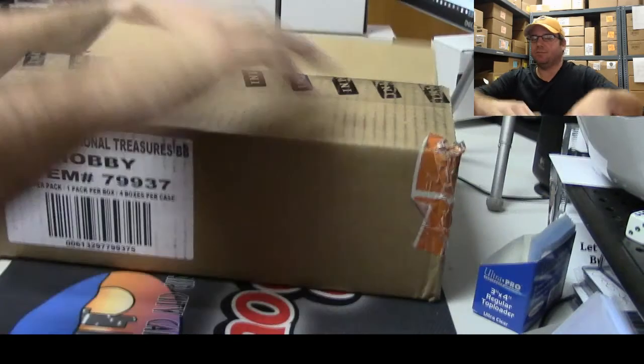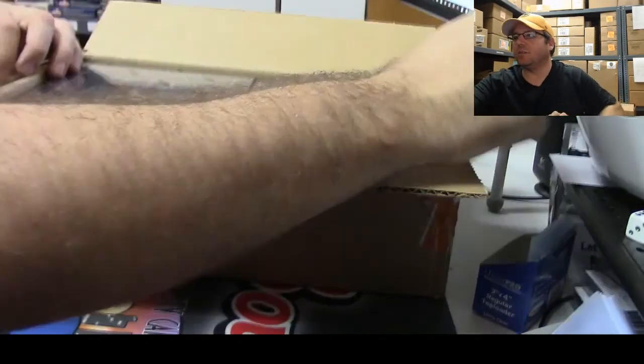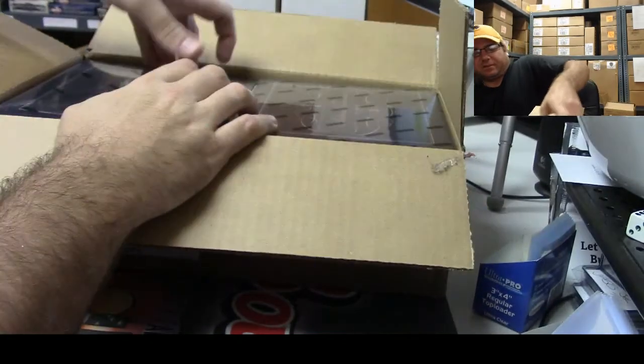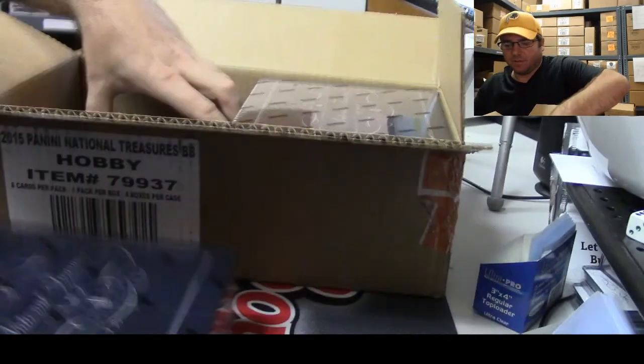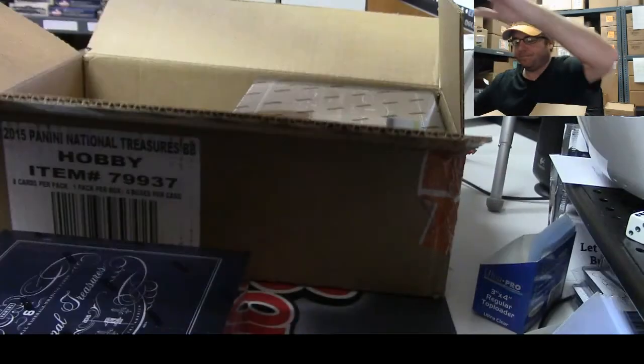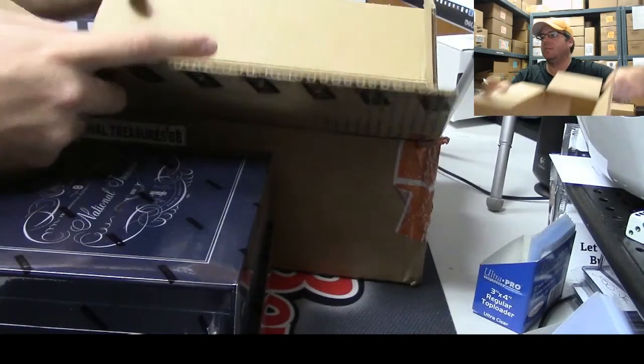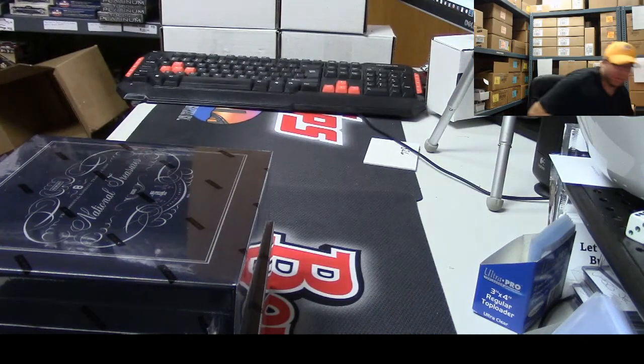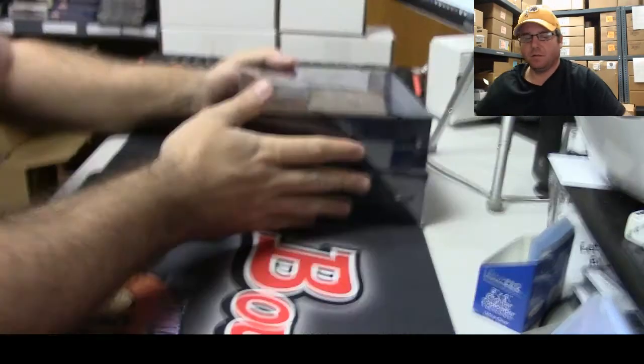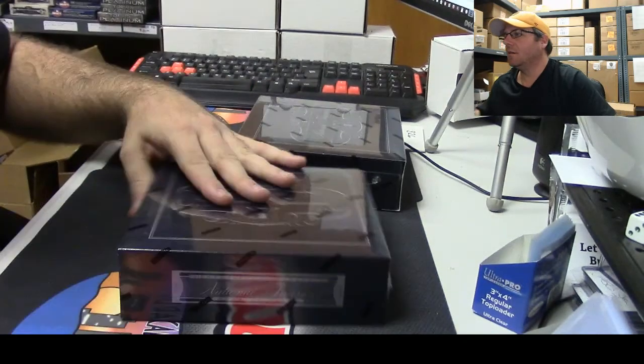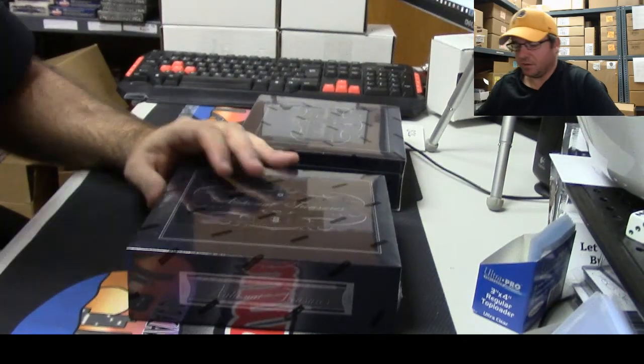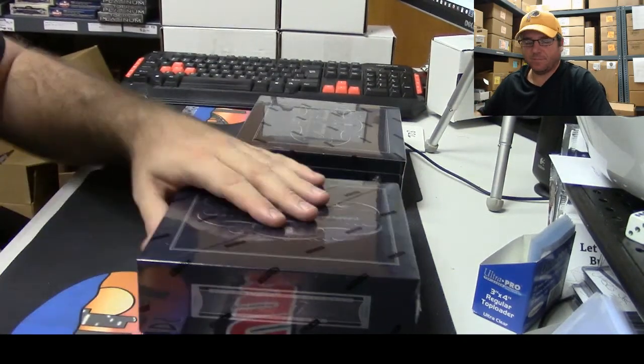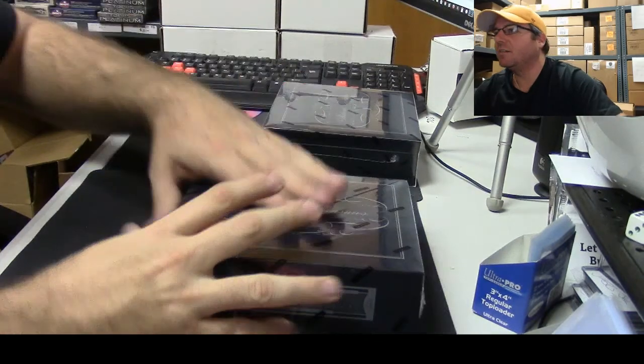Alright, here we go. He wants the left side so I'll go ahead and take the left side out. Here we go buddy, box number one, good luck.